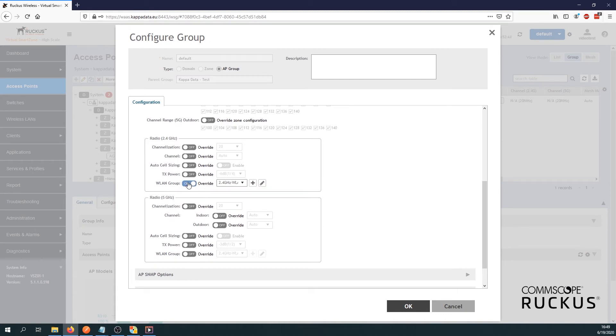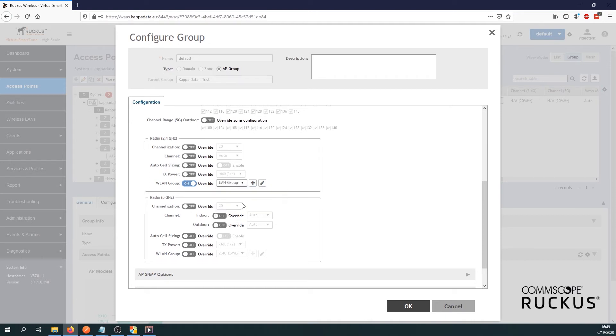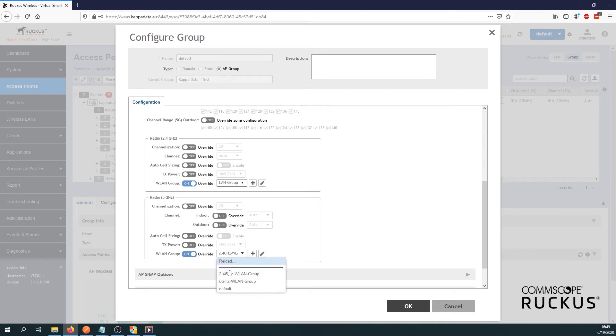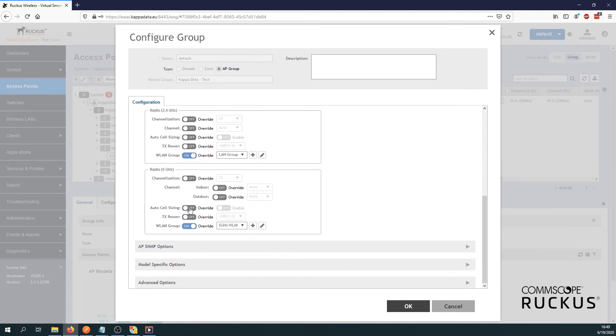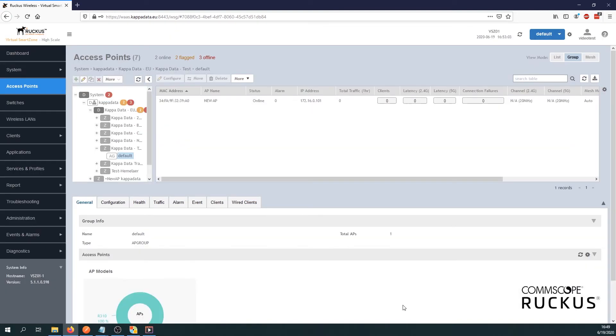So let's enable the override. For 2.4 gigahertz we'll take our 2.4 gigahertz WLAN group. We do the same thing for the 5 gigahertz WLAN group. Enable the override and select our 5 gigahertz WLAN group. That's it. We press OK.